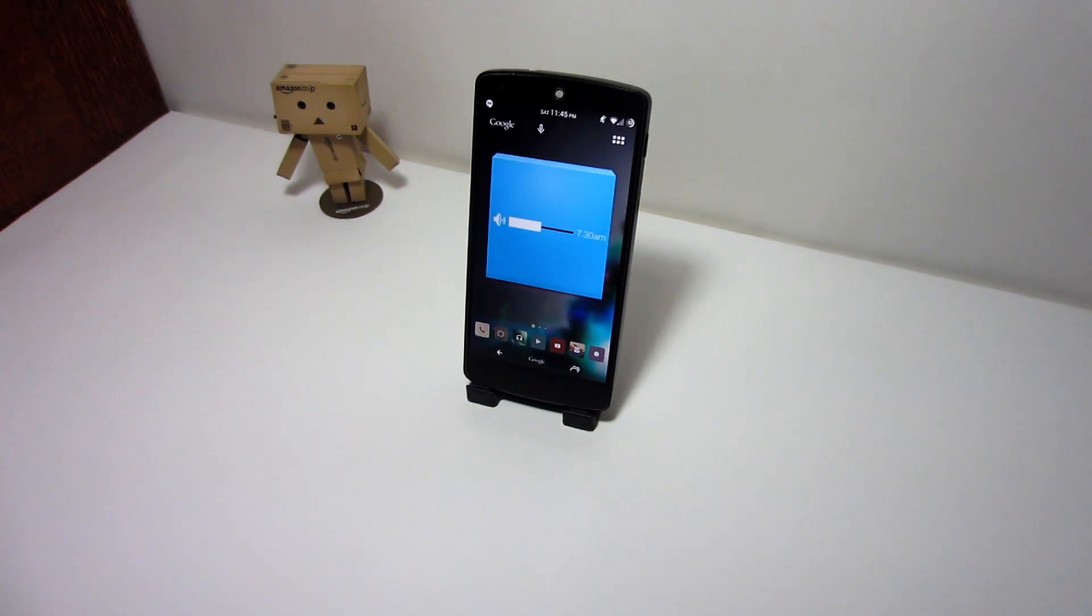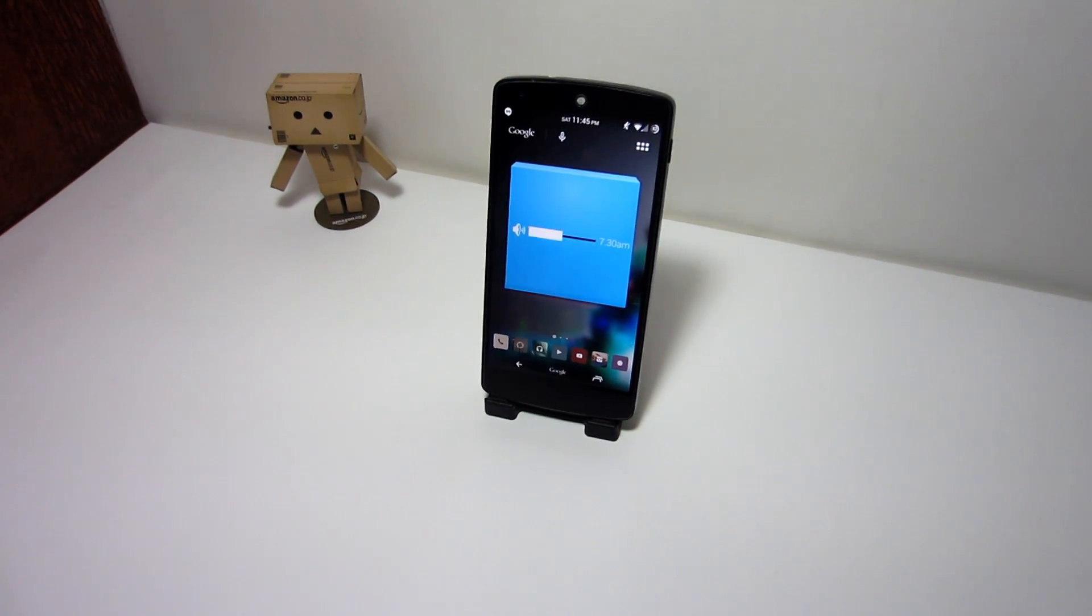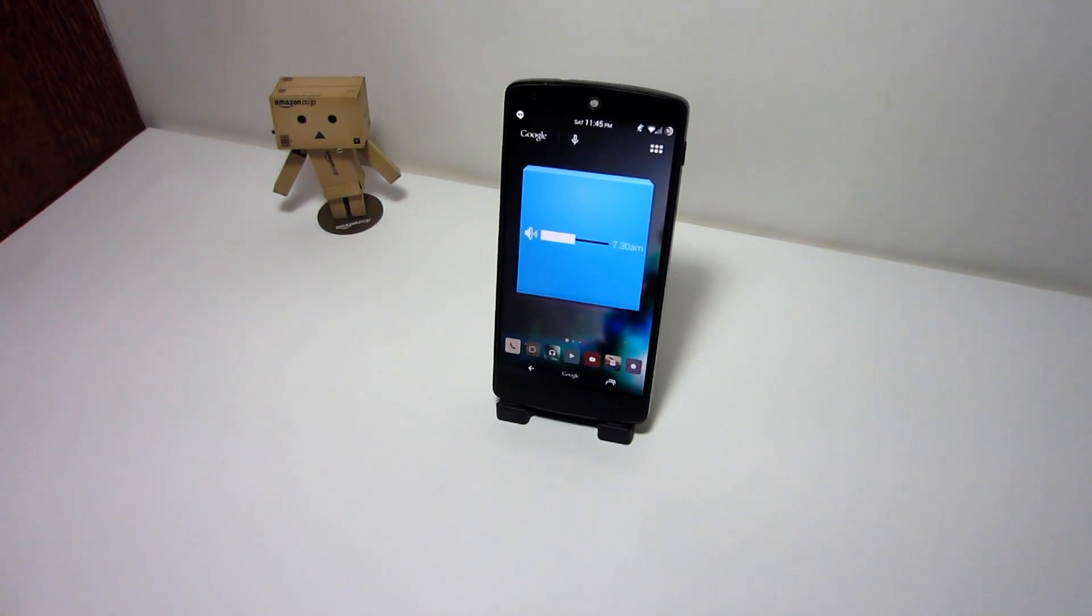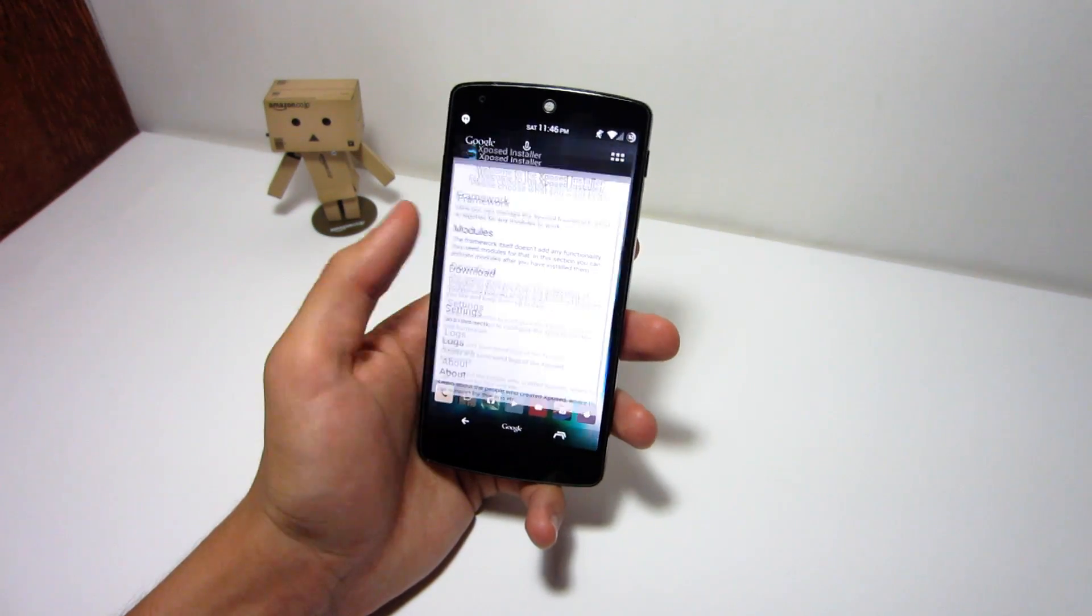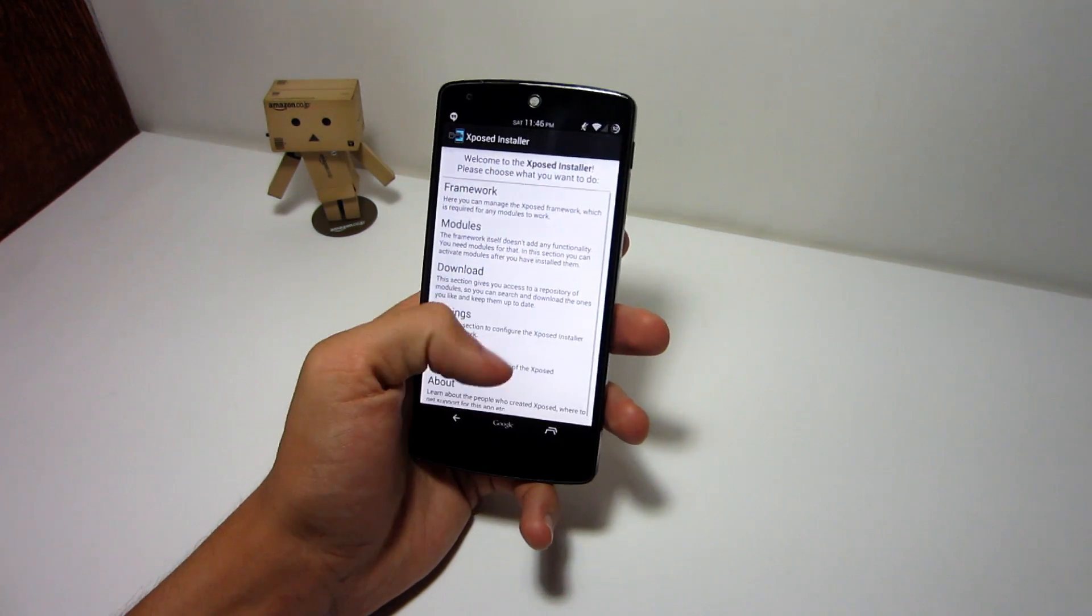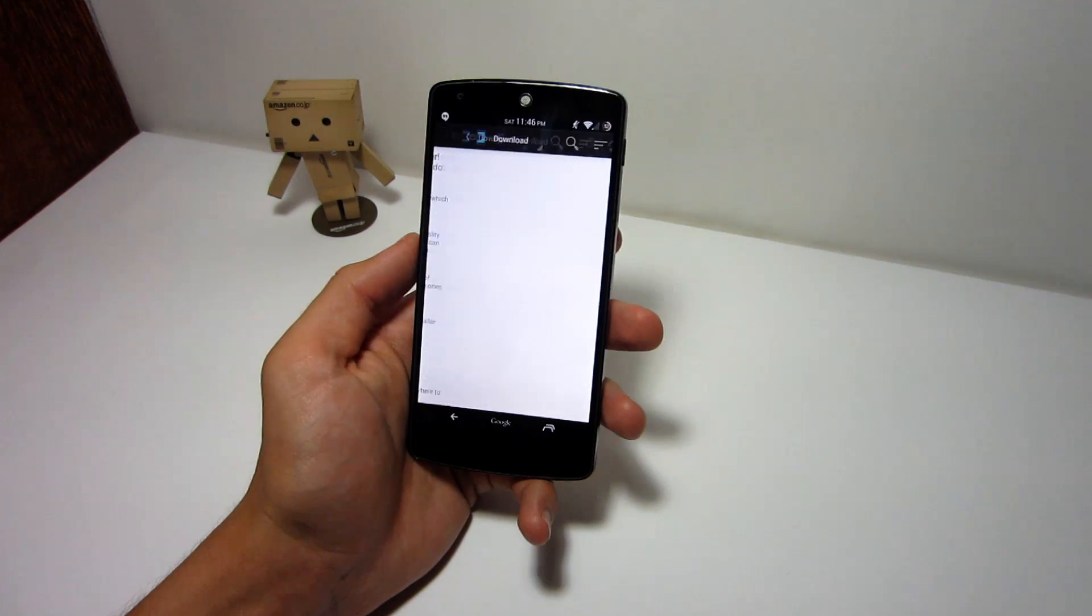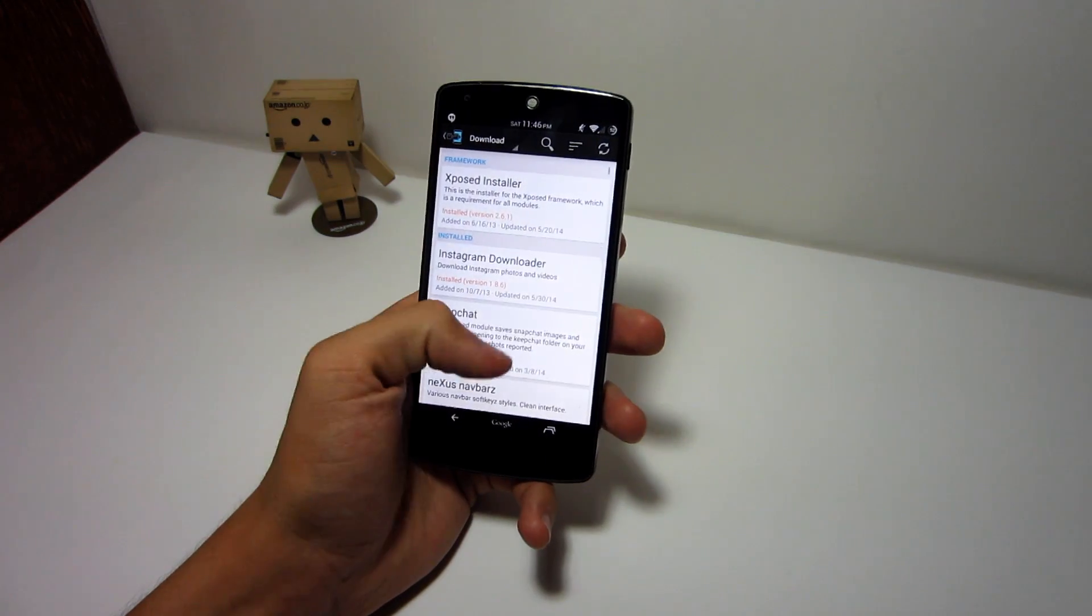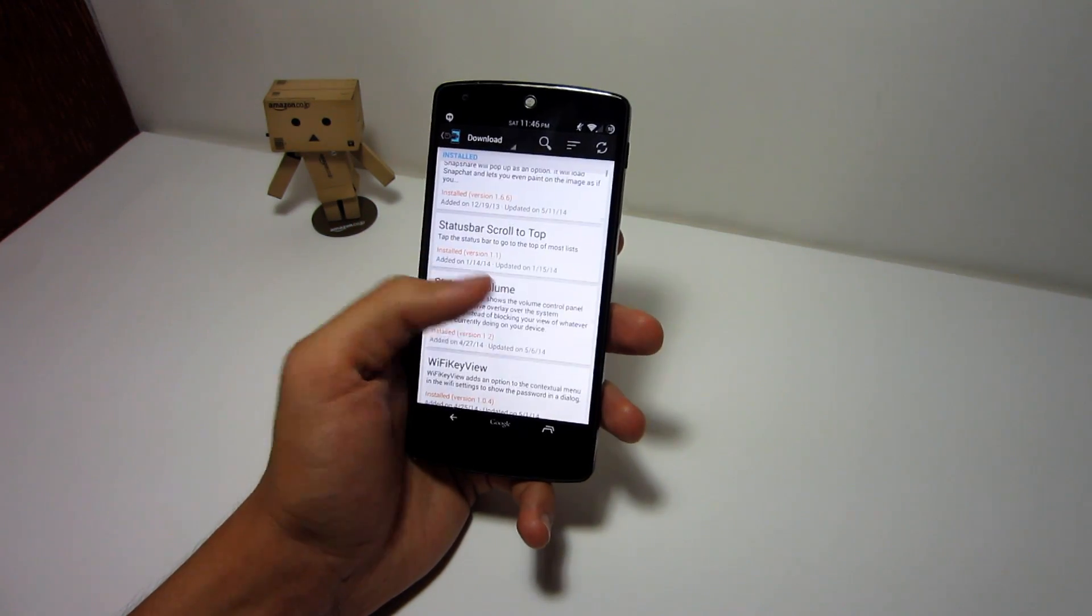Now this is an Xposed module and it will only work if you have the application called Xposed Installer on your device. The module can be found in the Play Store and the download section of Xposed Installer named Status Bar Volume.